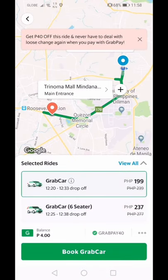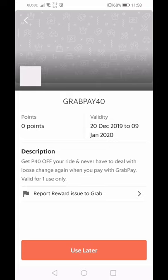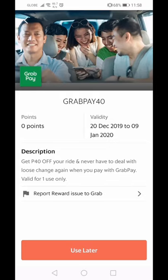Here's where you can save money — there are promos available sometimes. Check the description for how to get Grab deals. For example, you can get 40 pesos off and never have to deal with loose change again when you pay with Grab Pay, their digital wallet.